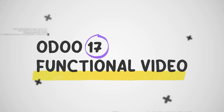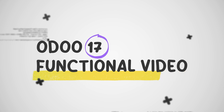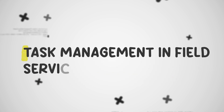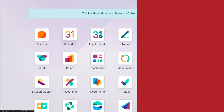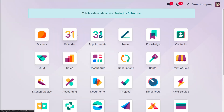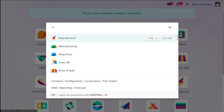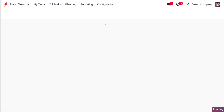Hello dear viewers and welcome back to Cybrosis. Today in this video let's talk about the task management of the field service module in Odoo 17. In today's fast-paced world, field service technicians are constantly on the move, juggling multiple tasks and trying to meet tight deadlines. Odoo 17's field service module offers a powerful solution to streamline operations and improve efficiency. Let's dive into how task management can revolutionize your field service business — first, let's open the field service module.